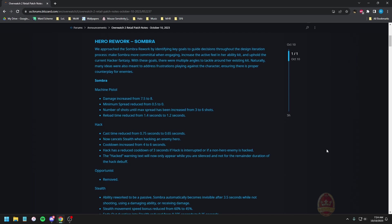Hack: cast time reduced from 0.75 to 0.65, now cancels stealth when hacking an enemy hero, and the cooldown is increased from four to six seconds. Hack has a reduced cooldown of three seconds if the hack is interrupted or if a non-hero enemy is hacked. The hacked warning text will now only appear while you are silenced and not for the remainder of the duration of the hack debuff. Interesting.